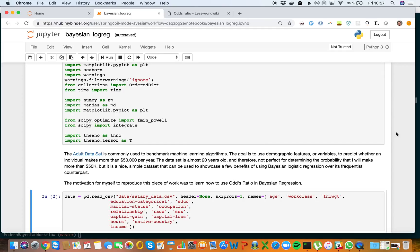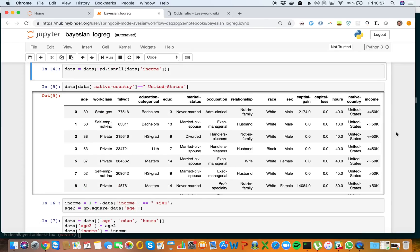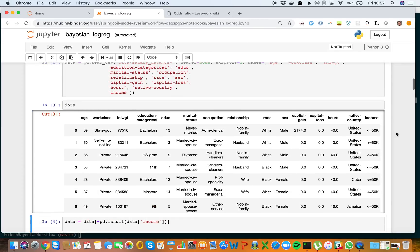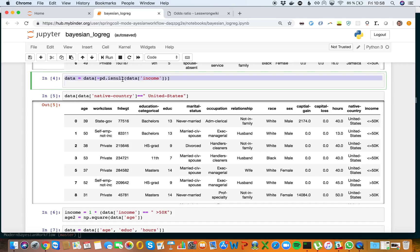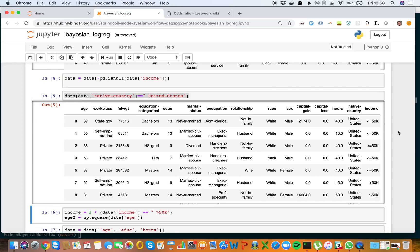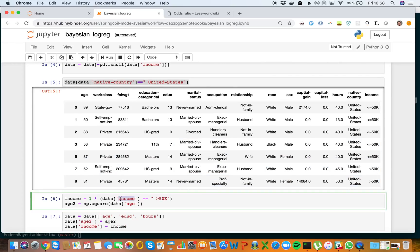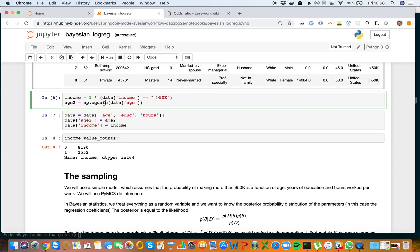We're going to do some feature engineering. We'll exclude anyone without income data, restrict this to the US, and create a binary variable for income. We're going to only look at age, education, hours worked, and age squared as our features or covariates.